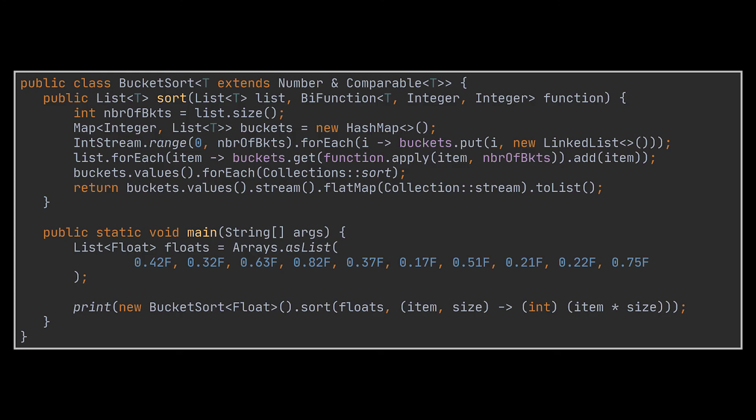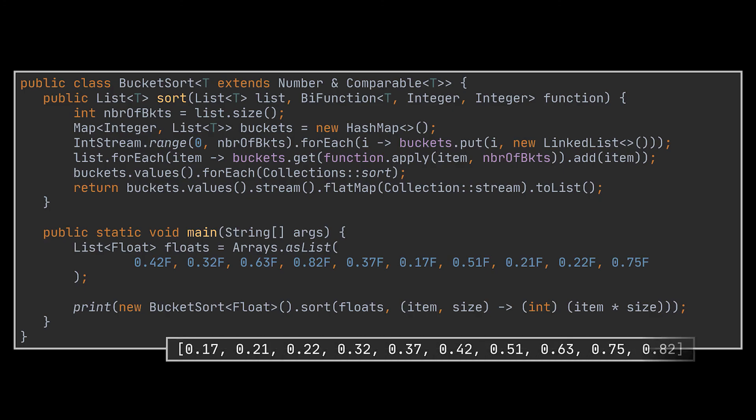After doing that, the last step is to gather all our items into the same list and return them. This was done using the Stream.flatMap.toList methods. Finally, to test our logic, you can simply run the code snippet you see in the main method in front of you, and the result will be as expected.